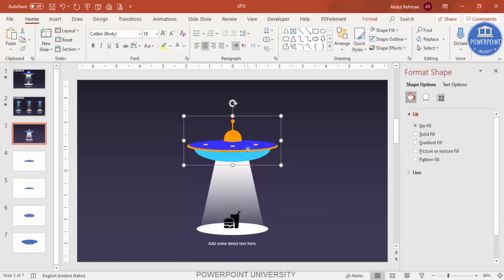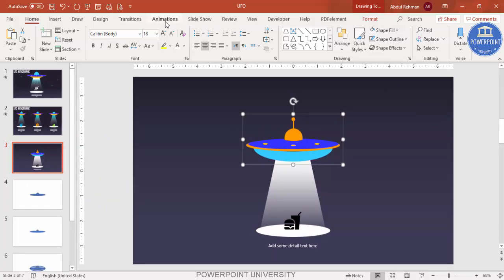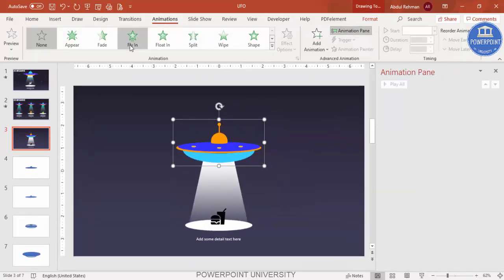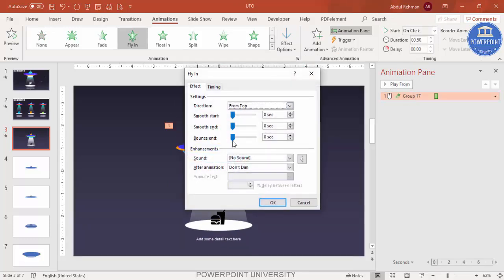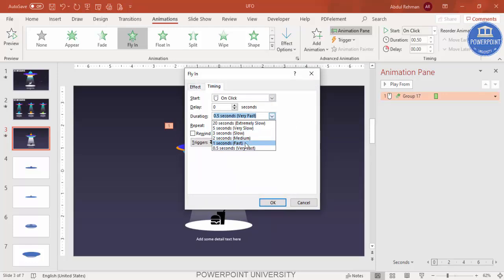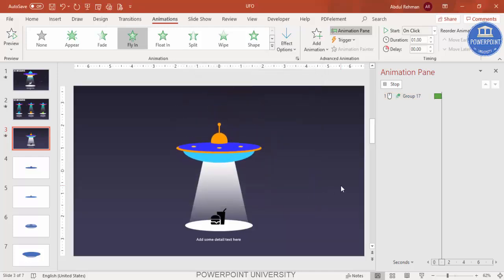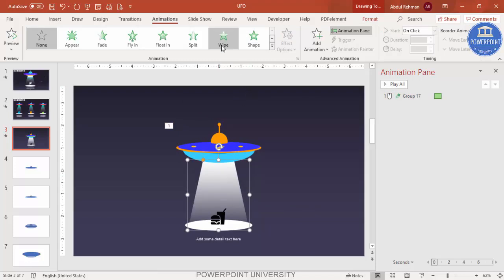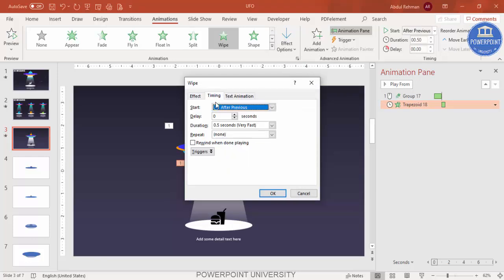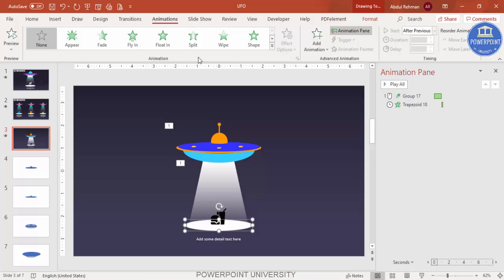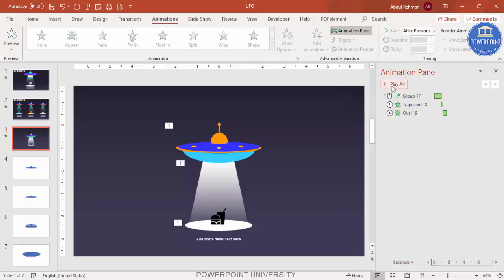Now for the animation. Make sure everything is properly grouped. Go to Animations, enable the Animation Pane. Add a Fly In entrance animation set to come from the top. Double-click to increase the bounce effect. Adjust timing — set it to fast or medium. For the light beam, add a Wipe effect from the top, set it to After Previous, at 0.2 seconds duration so it appears very fast.